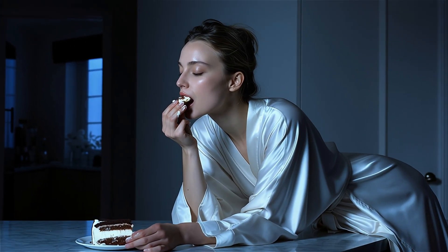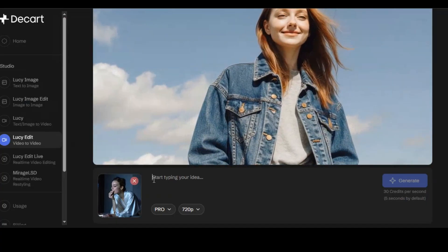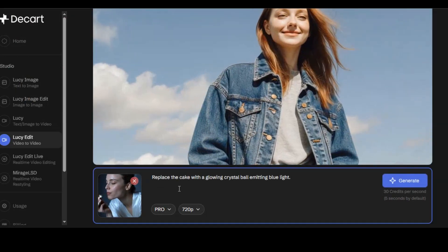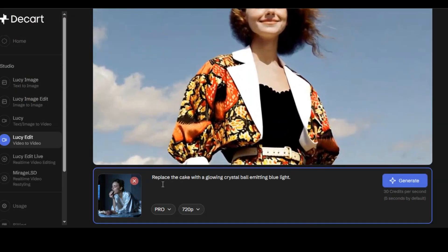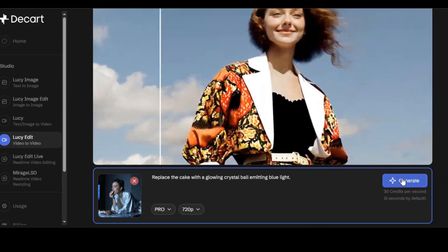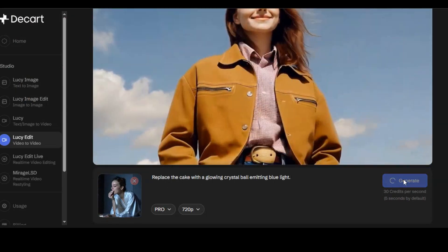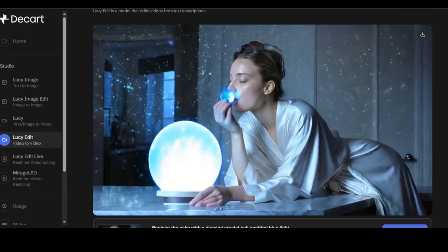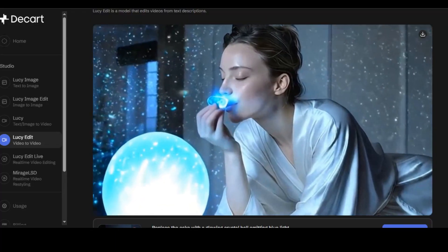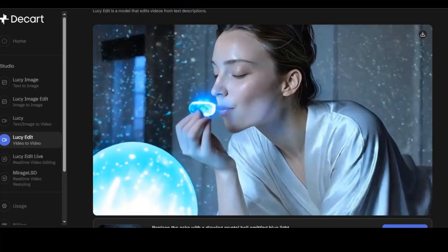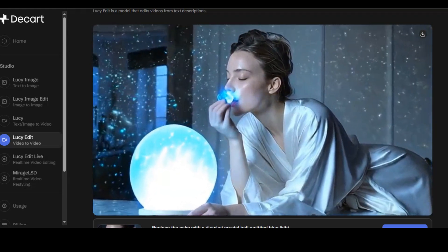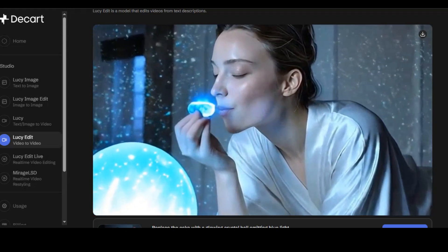Let's try another one. I want to edit this image of a woman eating cake. I upload the image into the website and ask the AI to replace the cake with a glowing crystal ball emitting blue light, then hit the generate button. This is impressive — the AI is able to change the cake into a glowing crystal ball. You can see how smooth it is, and it even looks more natural than the original video.